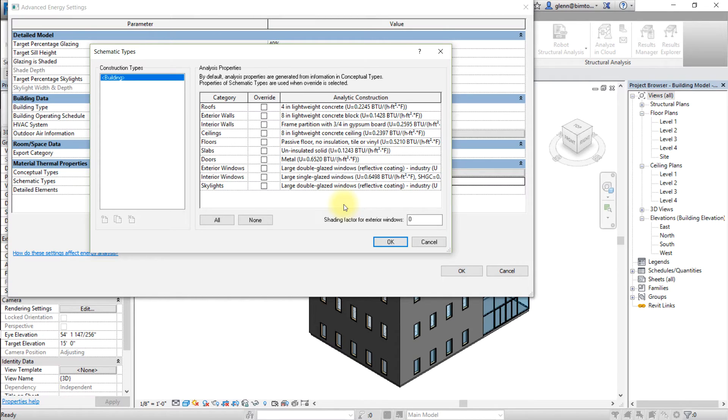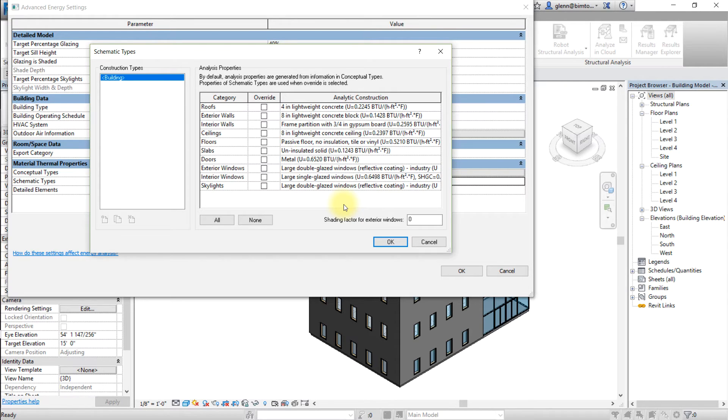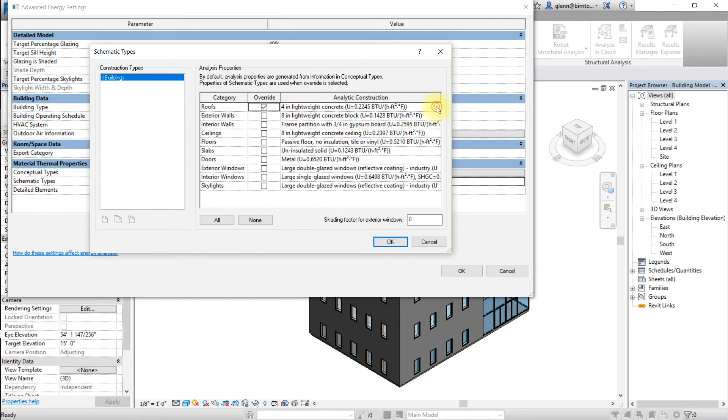For example, override and change these categories by choosing values from the drop-down list available for each category. For roofs, choose R30 over roof deck.